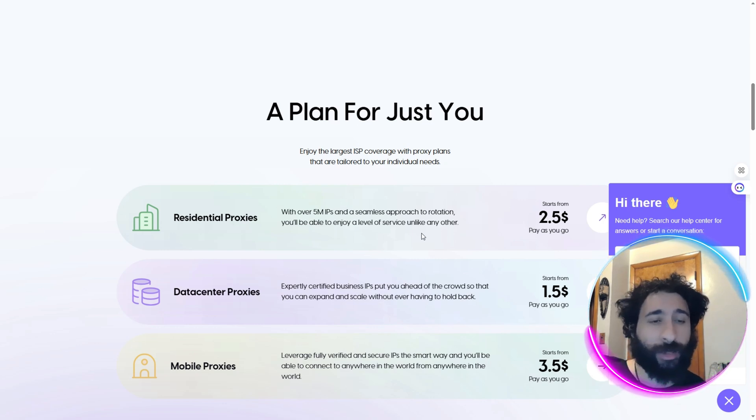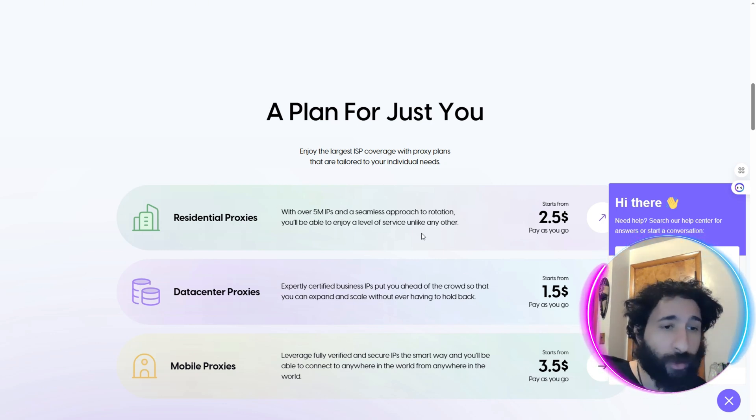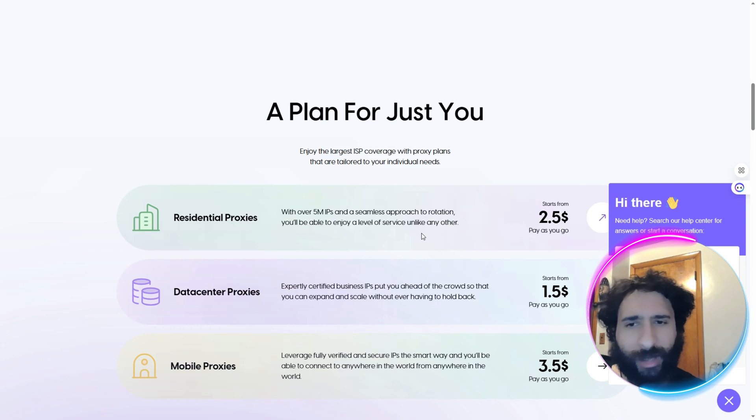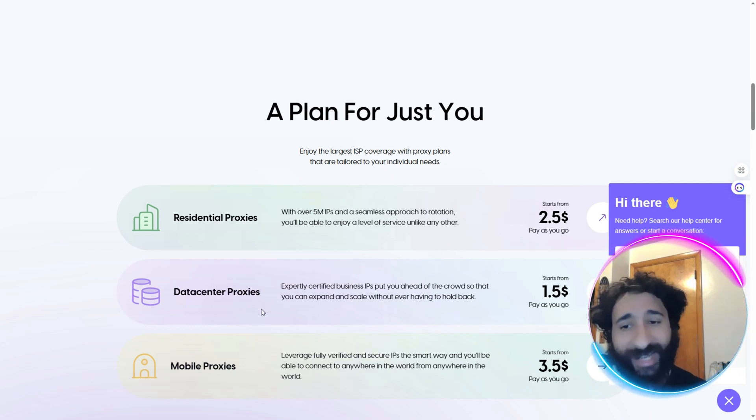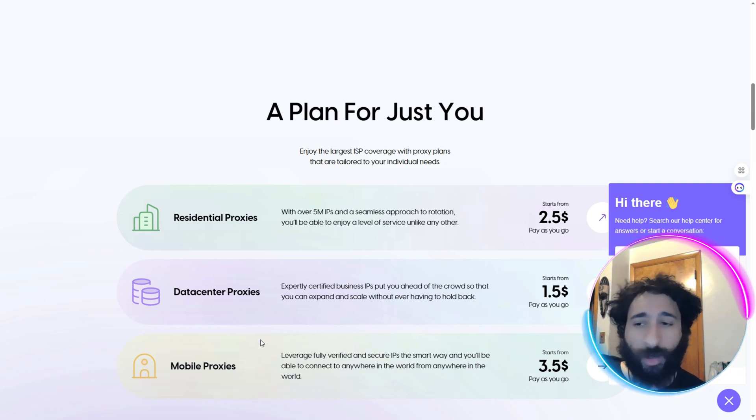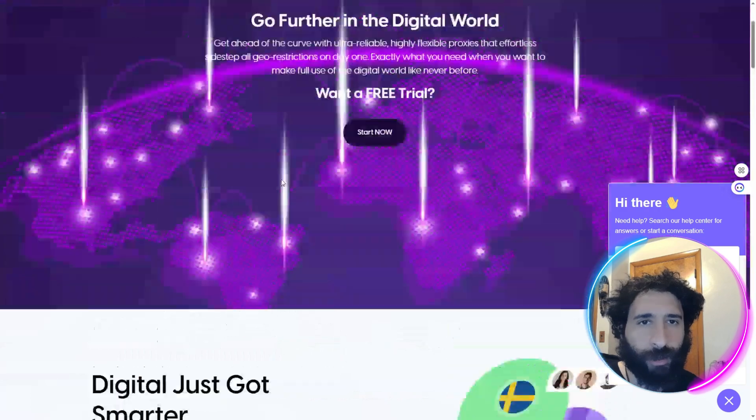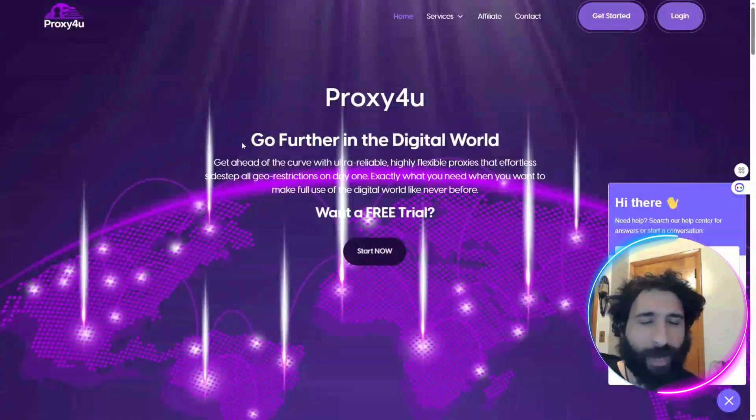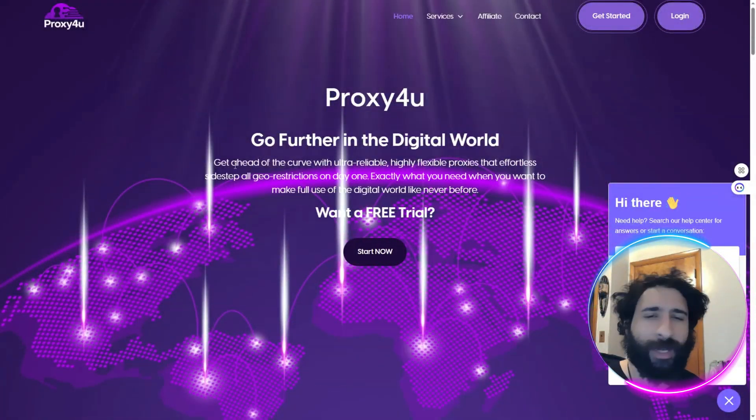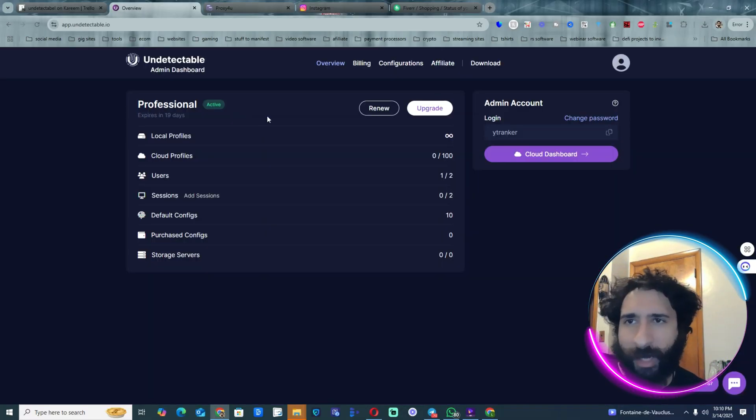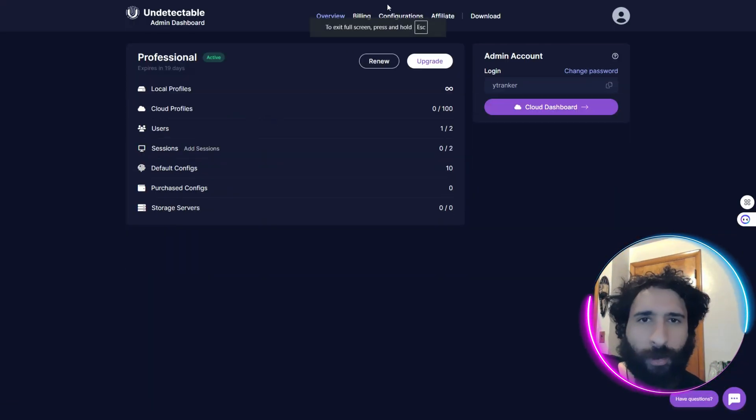Residential proxy, you're just connecting to another physical computer, desktop or laptop. And you can also get data center proxies on mobile, the phone. Yes, start that free trial, get started with Proxy for You. Now back to Undetectable.